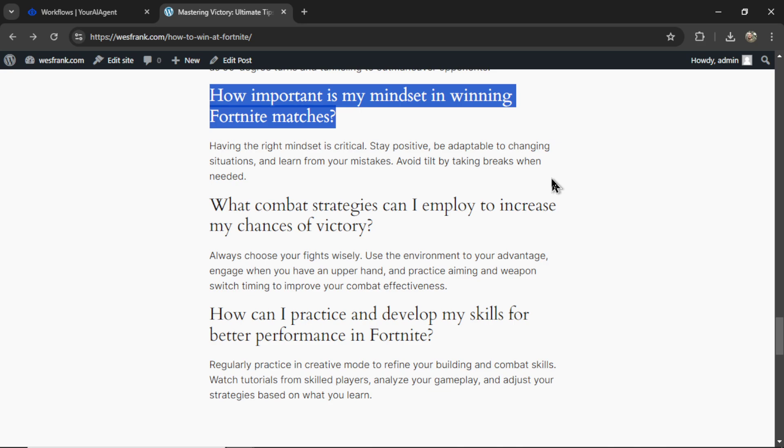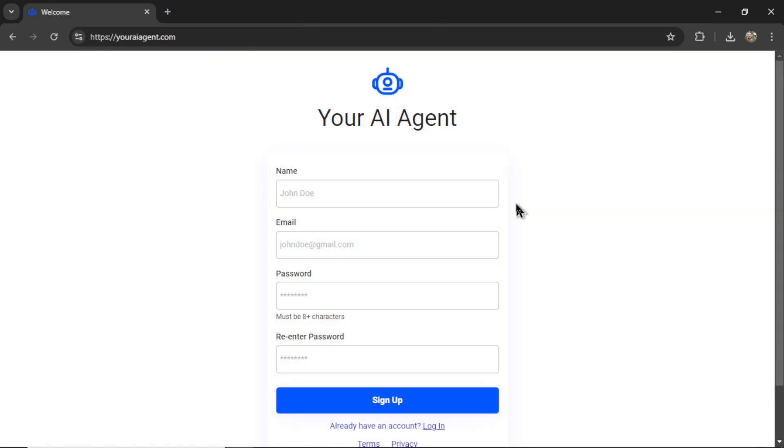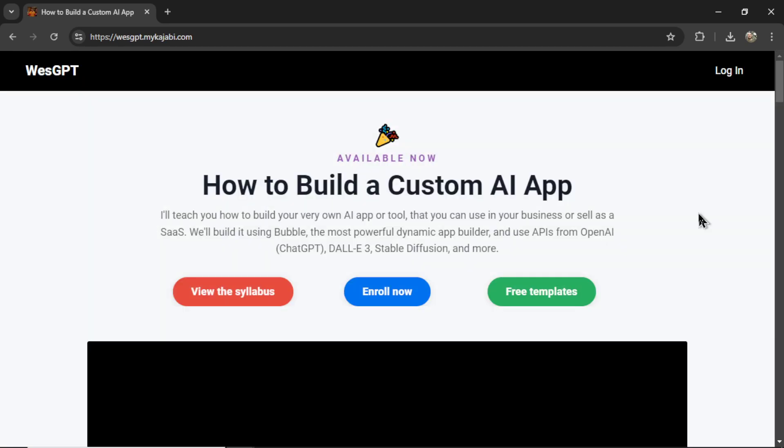If you want to generate hundreds of SEO-optimized articles for yourself using the auto-blogging agent, I'll leave a link to youraiagent.com in the description below. If you want to build your own custom AI agents, and maybe turn it into a web app, or a profitable business, check out the online course, How to Build a Custom AI App. I'll leave a link to this in the description as well.